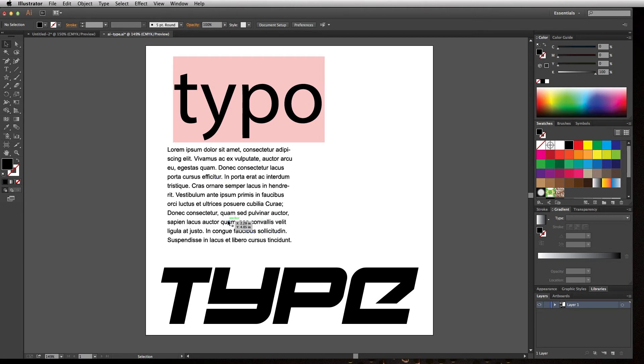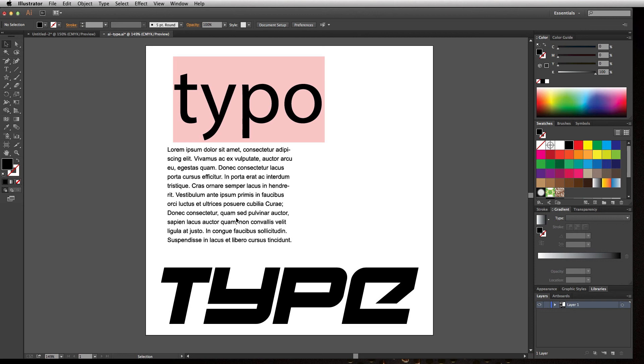In general, you should always keep a version of your project that doesn't have type created as outlines so you can edit it as needed, and then create a version to send to somebody else where it is all created in outlines.